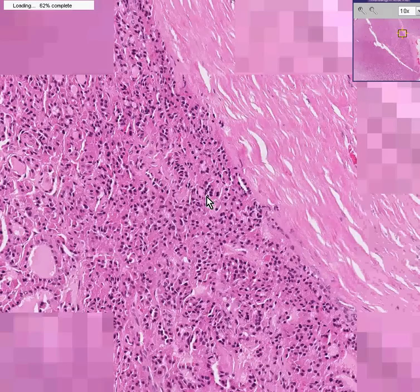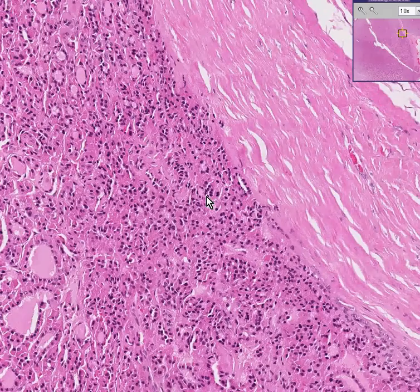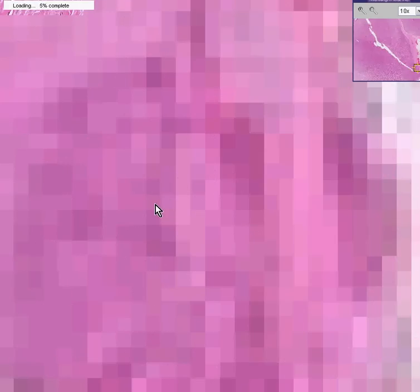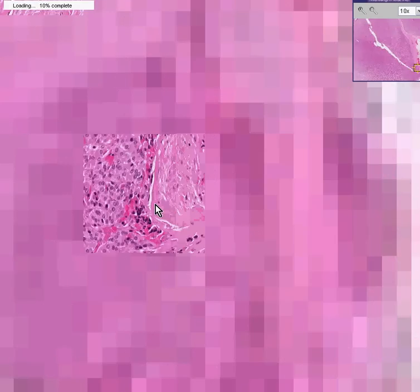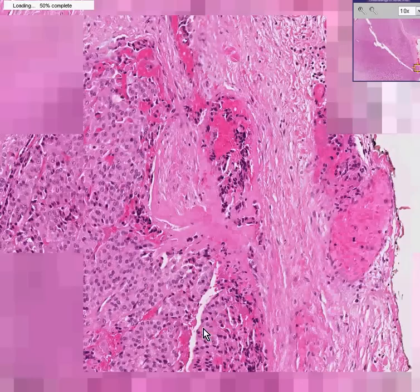Notice in this area, however, the tumor seems to be very nicely demarcated from the surrounding capsule. But remember, in this other area, we can see the tumor invading the capsule right here.